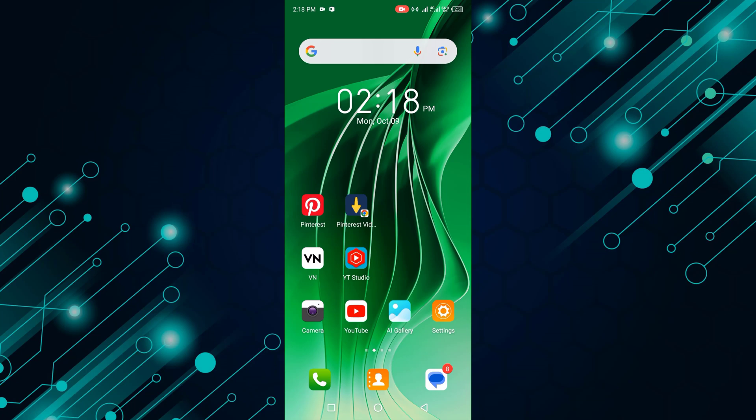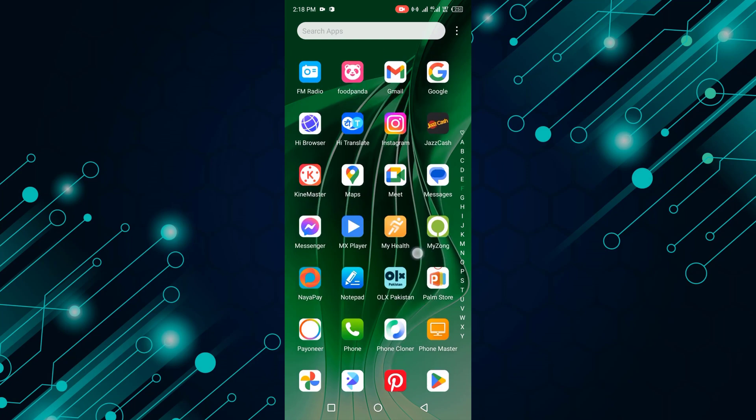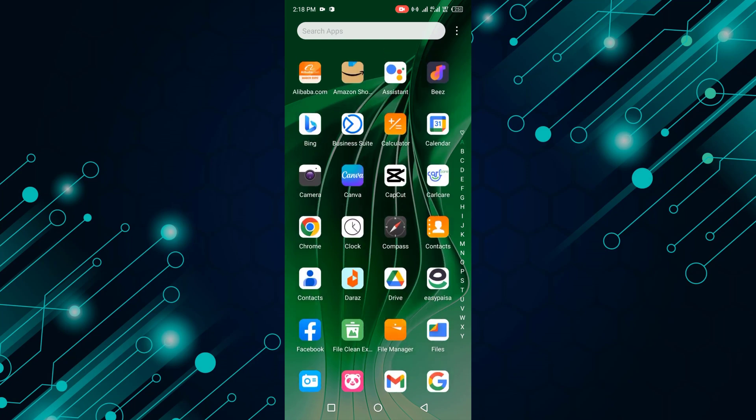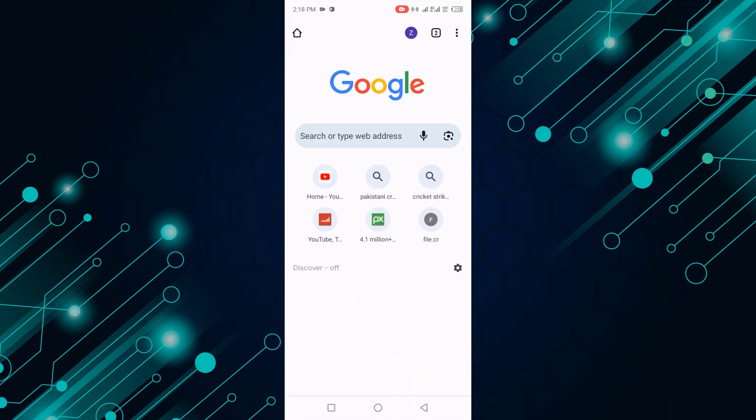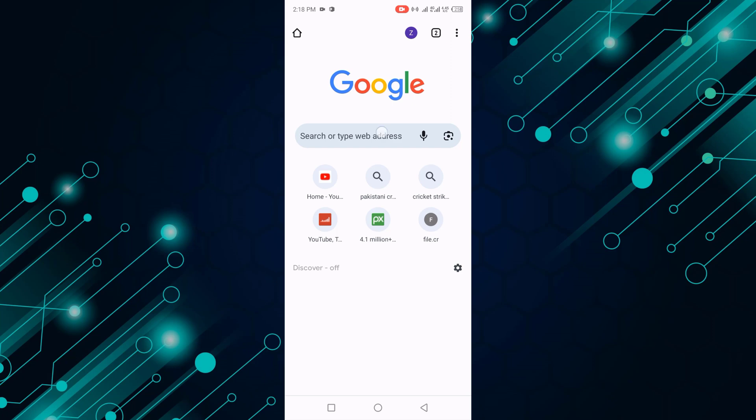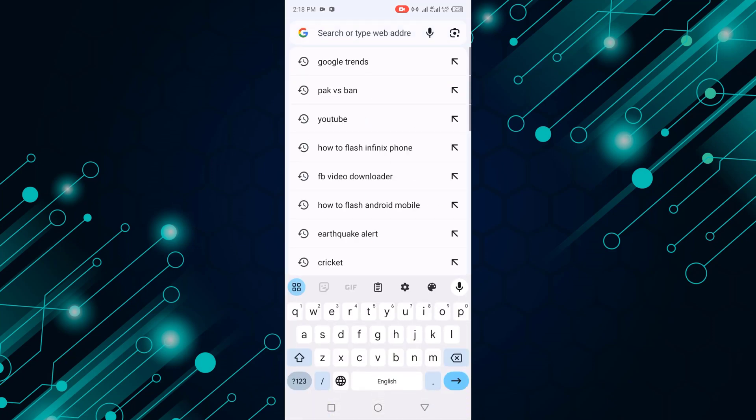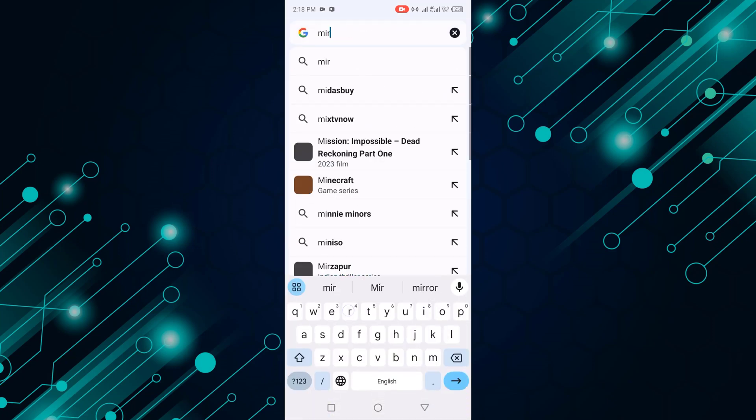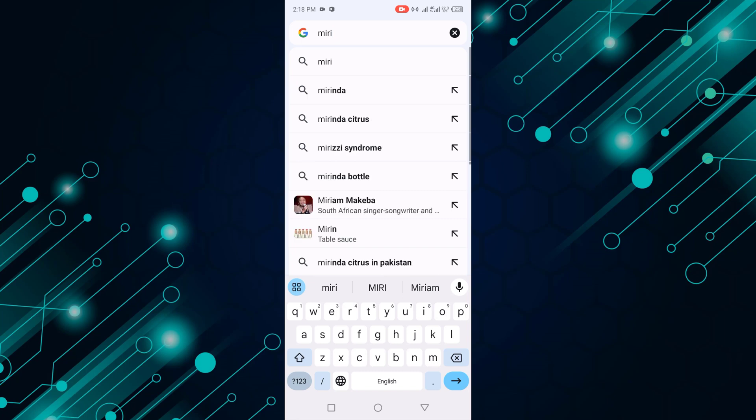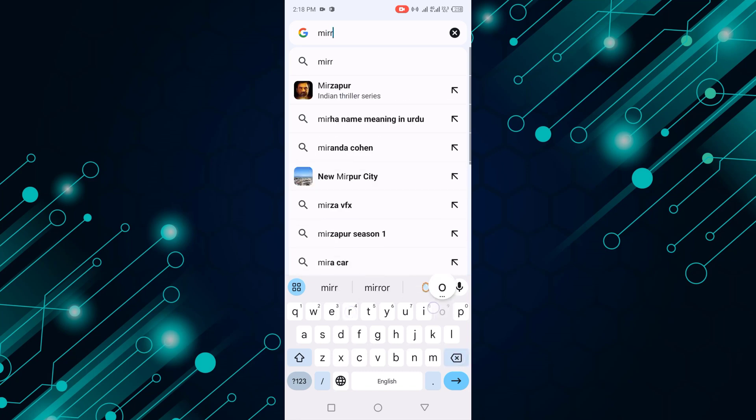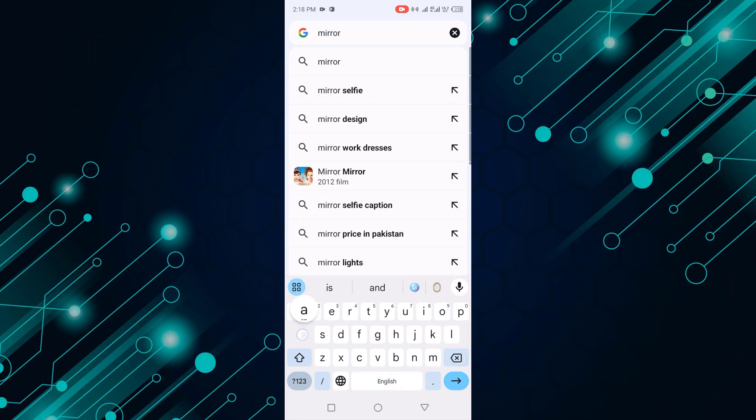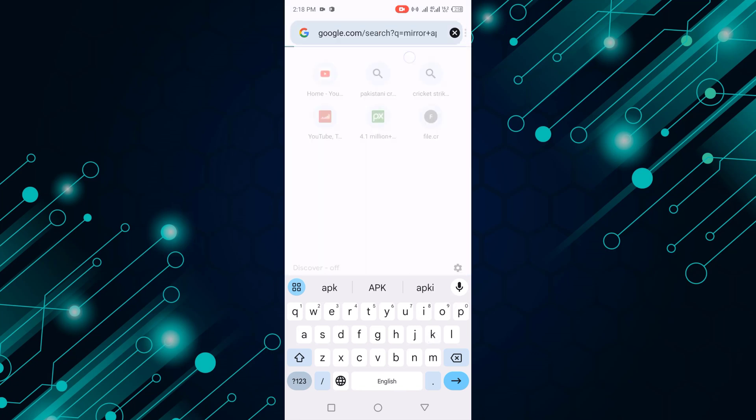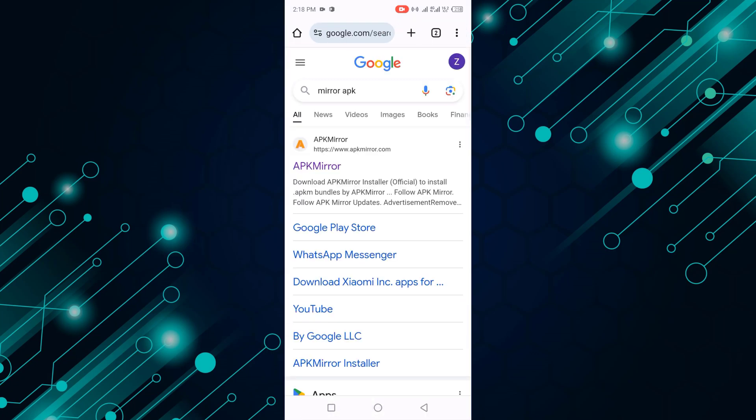First of all, go to Google and search for APKMirror. Click on the first site.